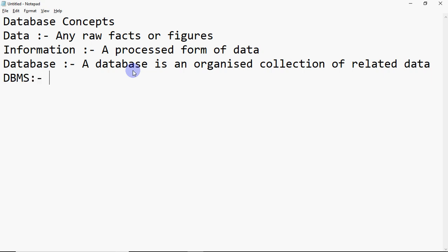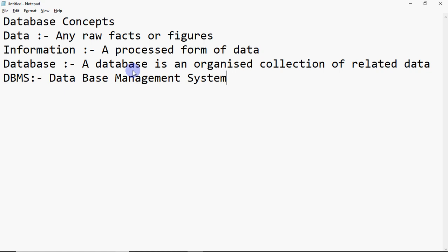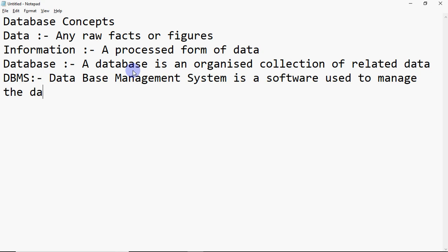After that, a term comes: DBMS. In objective type questions, you may be asked what its full form is. The full form of DBMS is Database Management System. A Database Management System is basically a software. Any operation you can perform on a database is done with the help of software called a Database Management System.